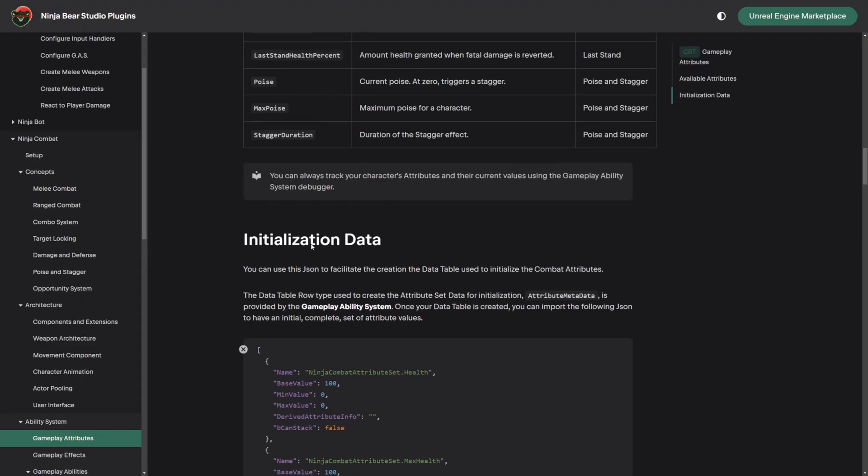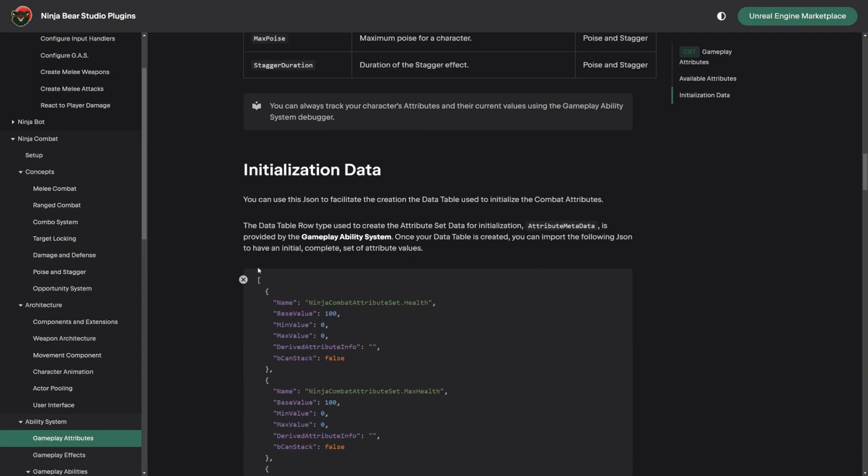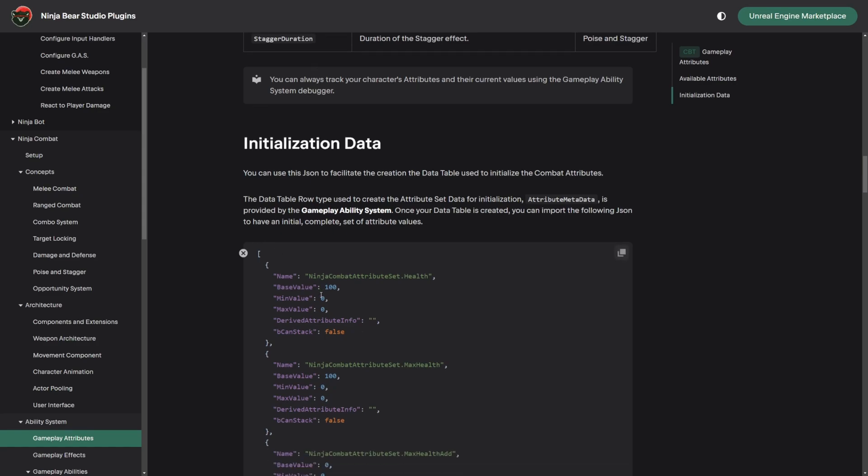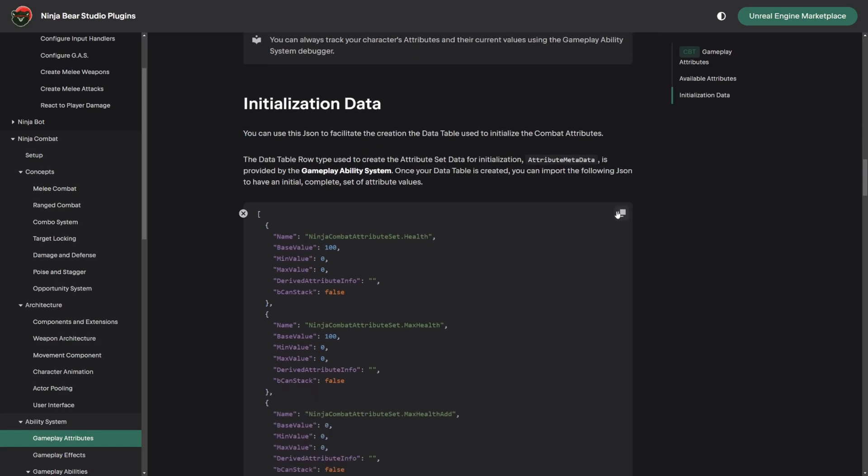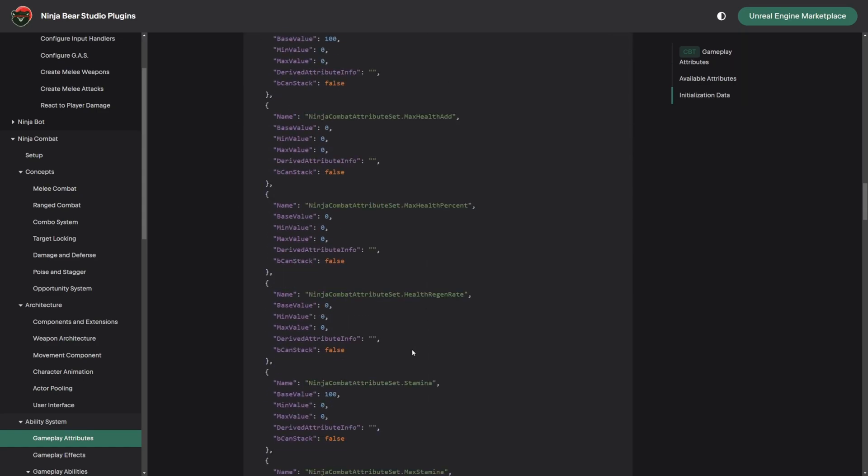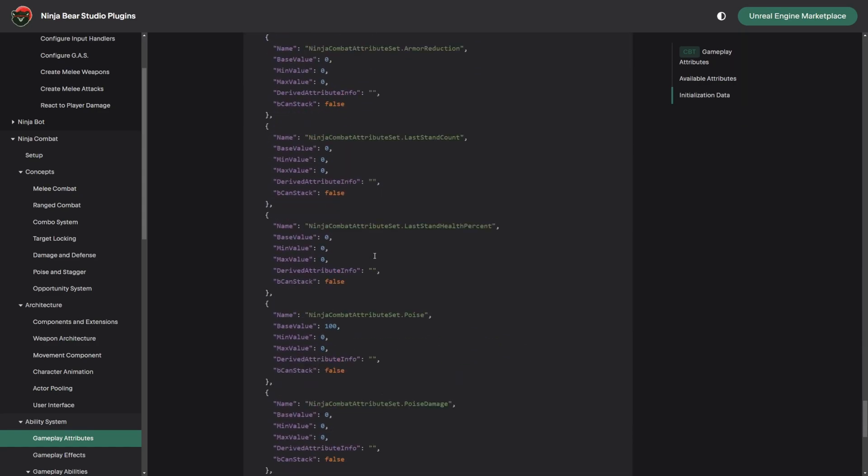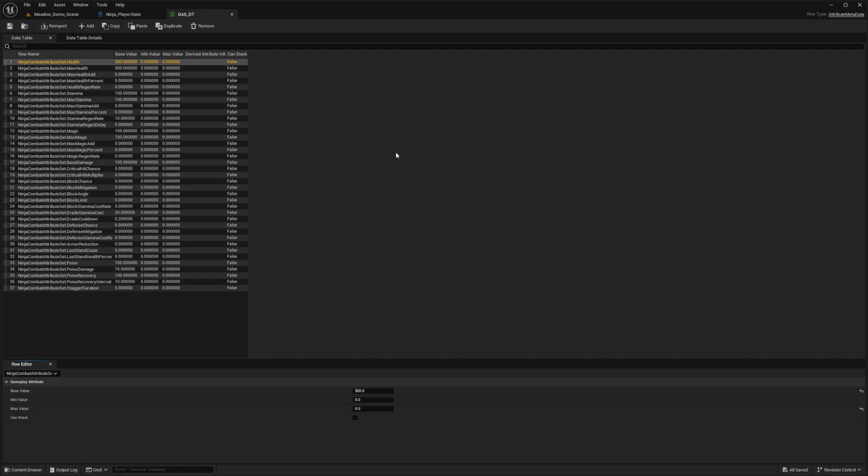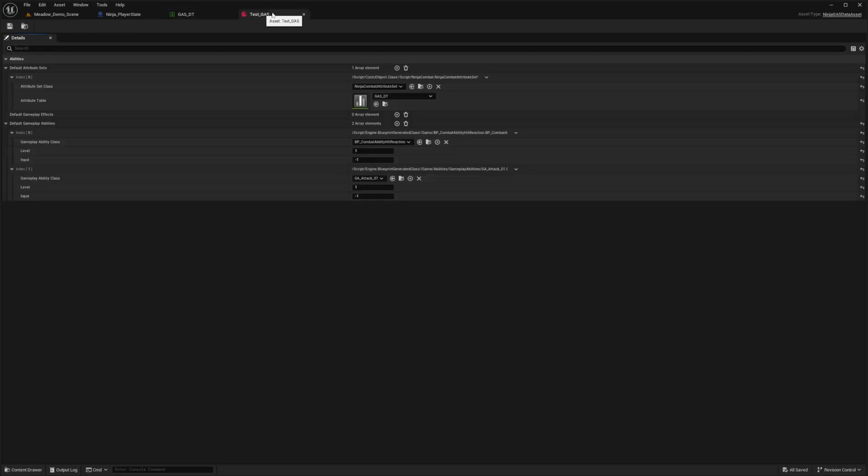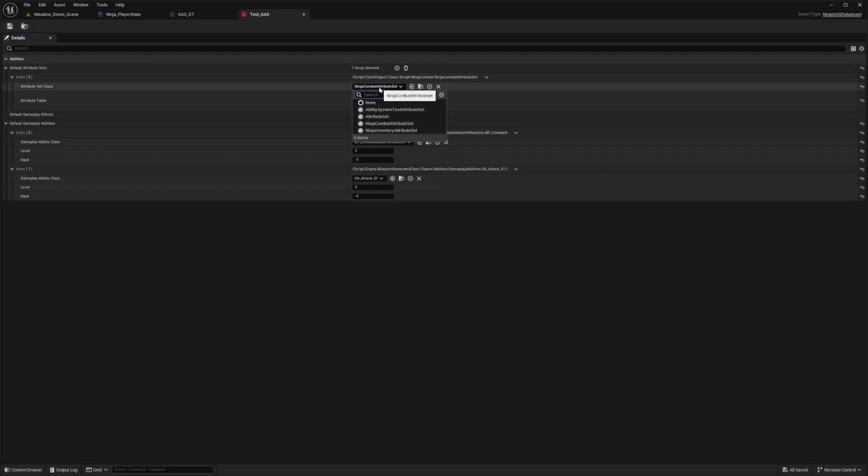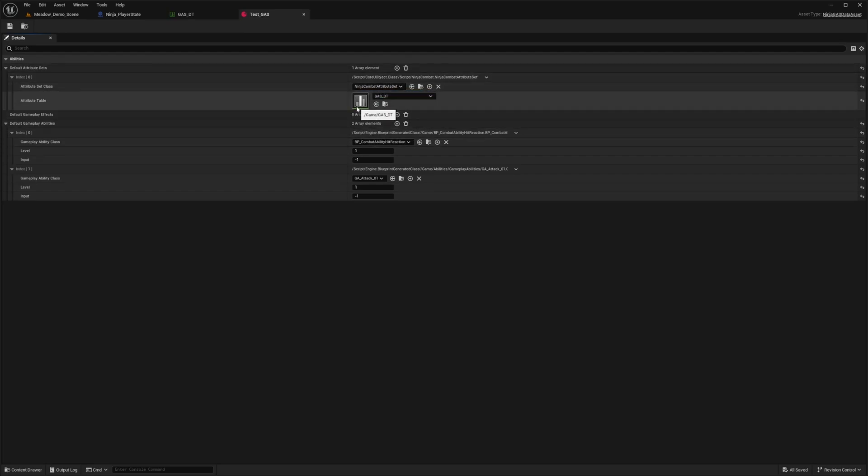So from their website, I can just initialize the data from their documentation and just copy this, copy these health, max health, and so on as a whole. And I can simply import this as a data table already predefined for me. And once this is configured, I simply just need to create a data table that has the attributes class for the Ninja Combat attribute and then that data table to give me all the stats. Easy, right?